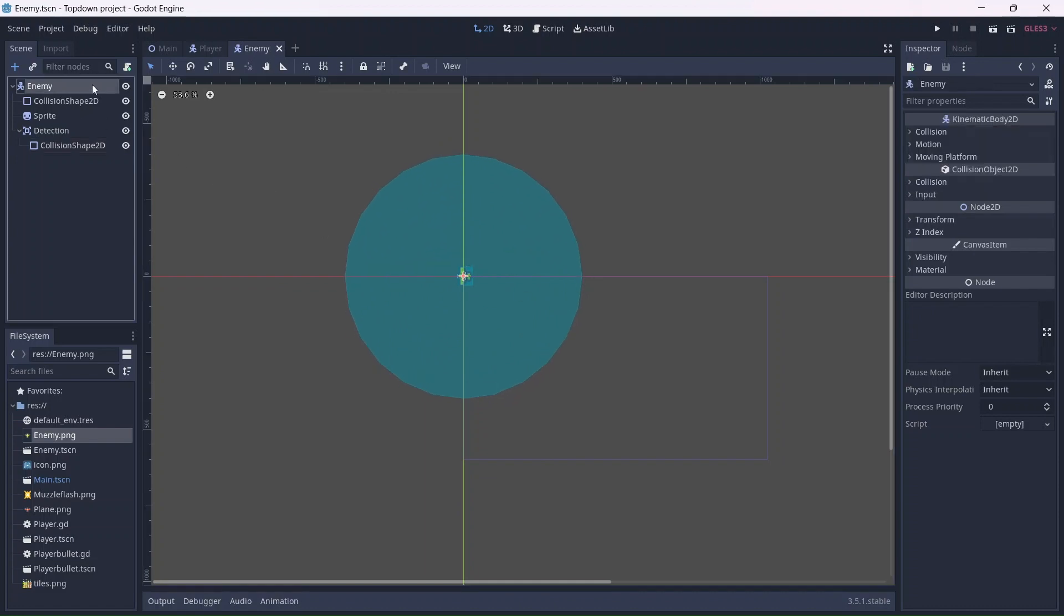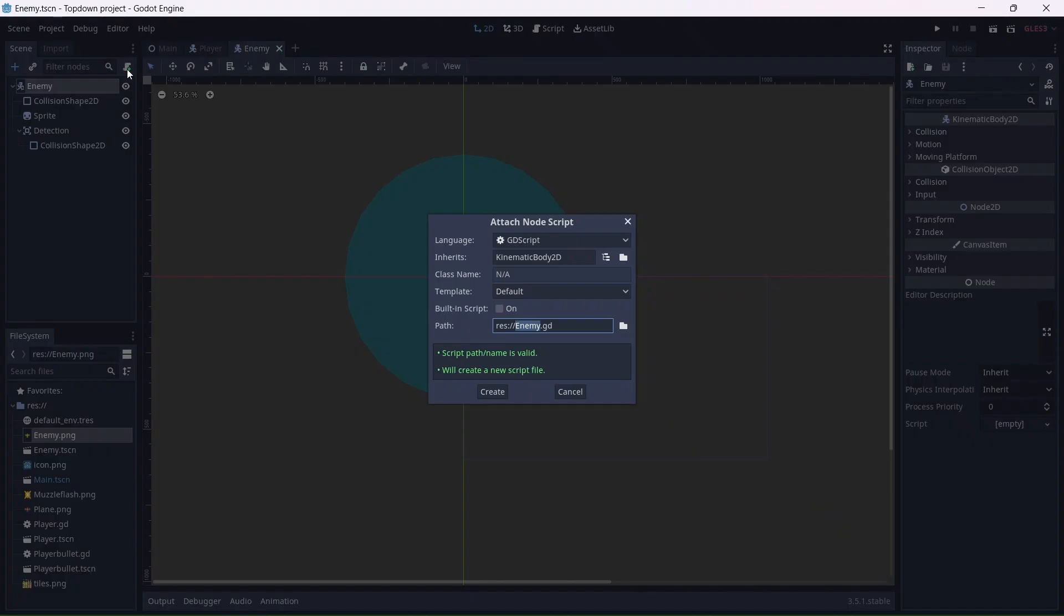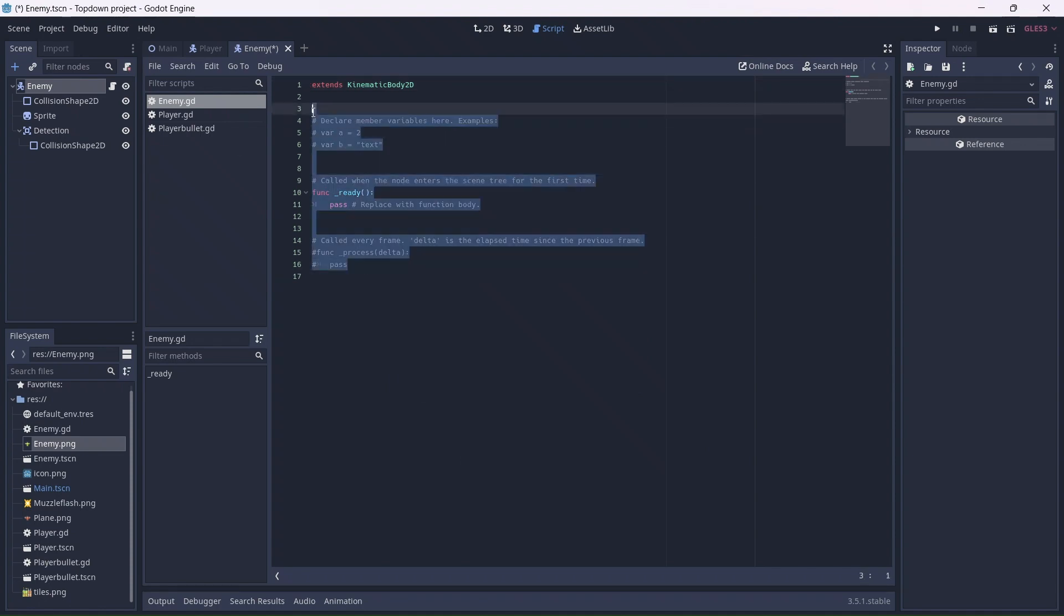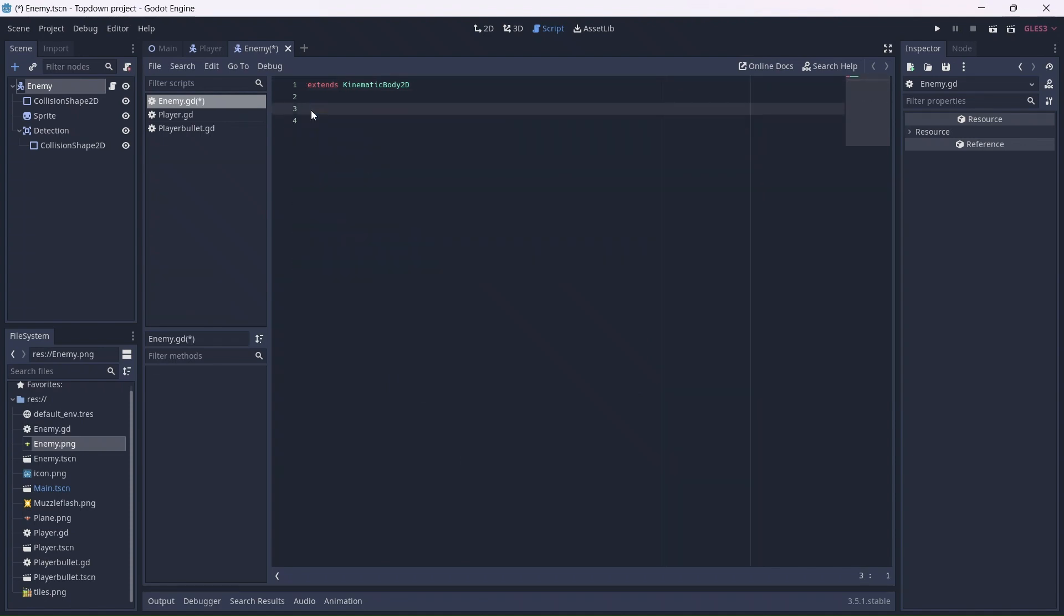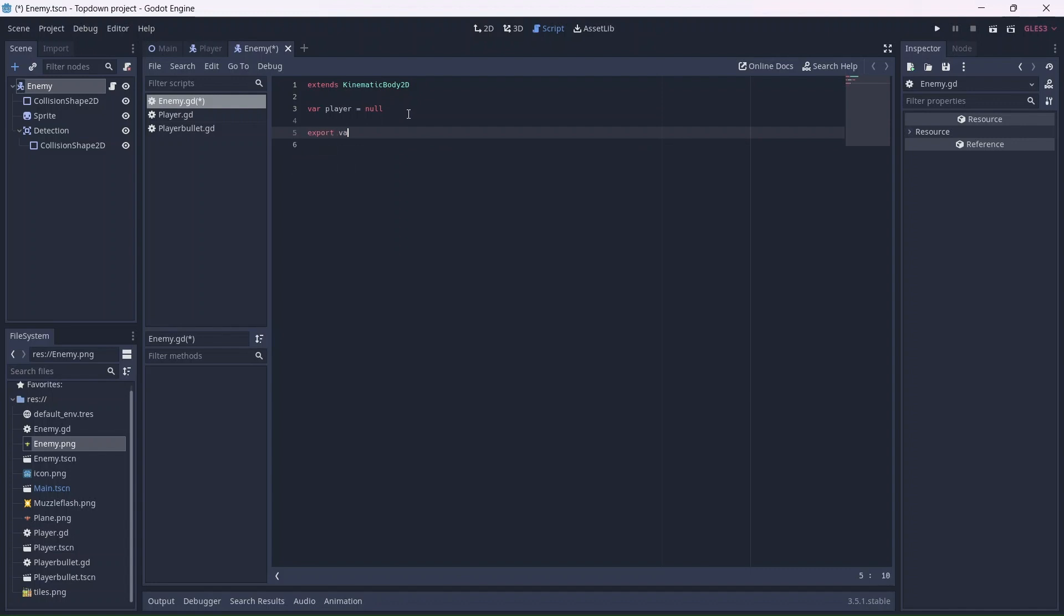Now we can add a script to the enemy. The first thing we'll need to do is create a player variable. It will be null, which means that it is empty and has no value. Now we can add a speed variable, which will control how fast we move. I'll use an export variable. What this will do is allow us to change the enemy speed without needing to go back into the code.